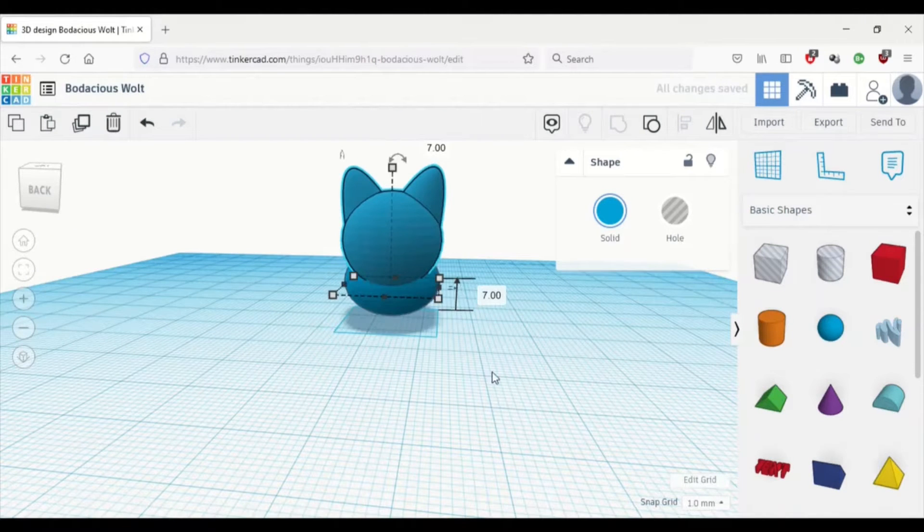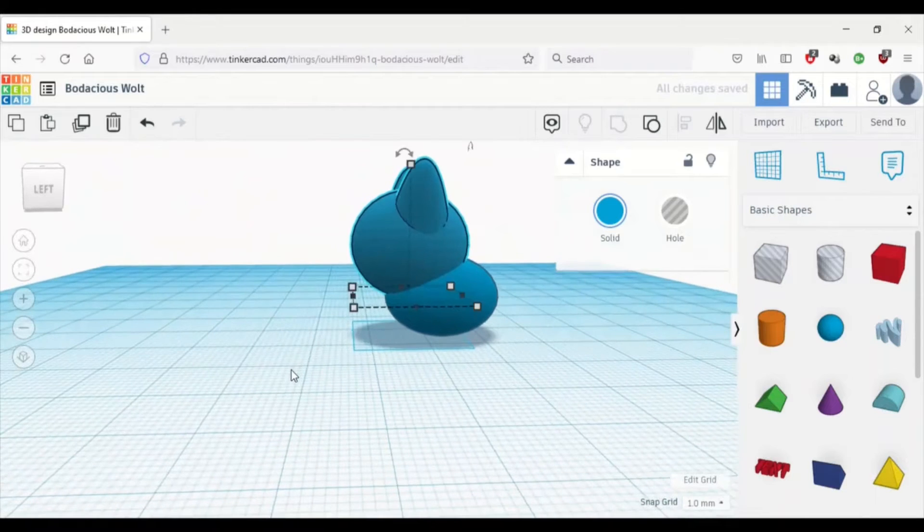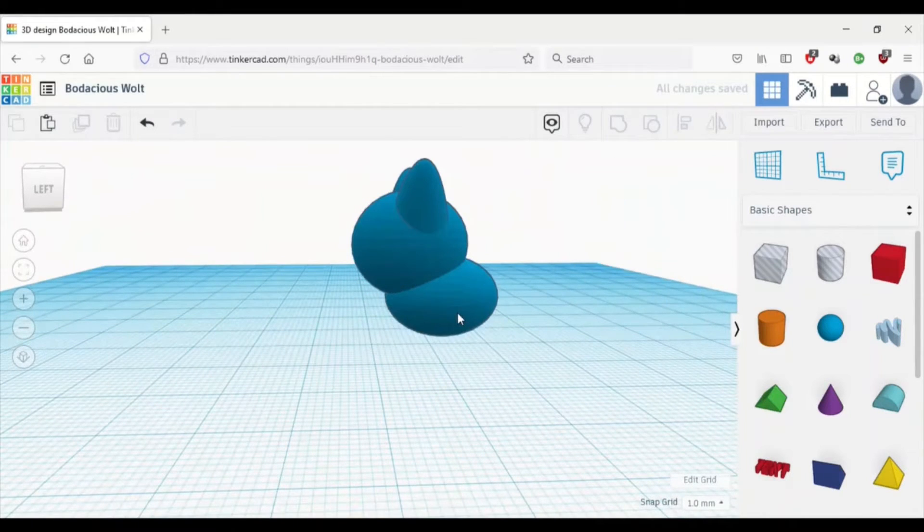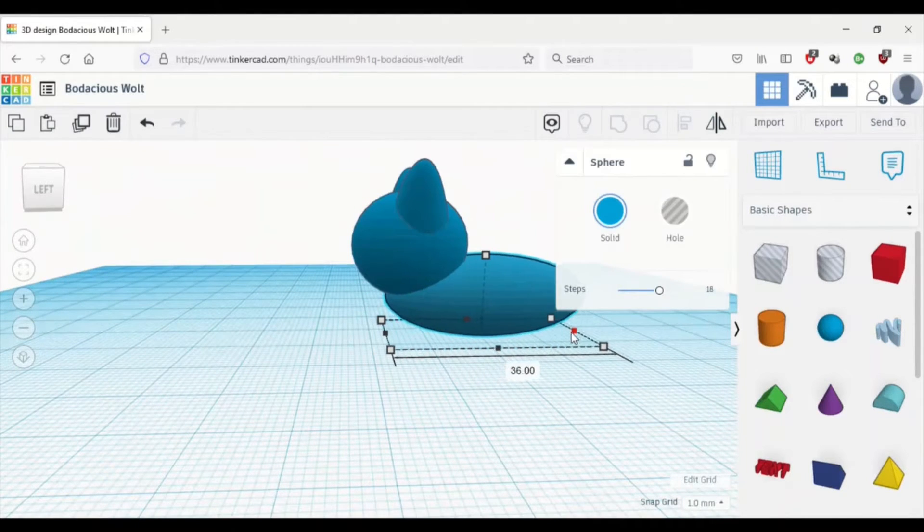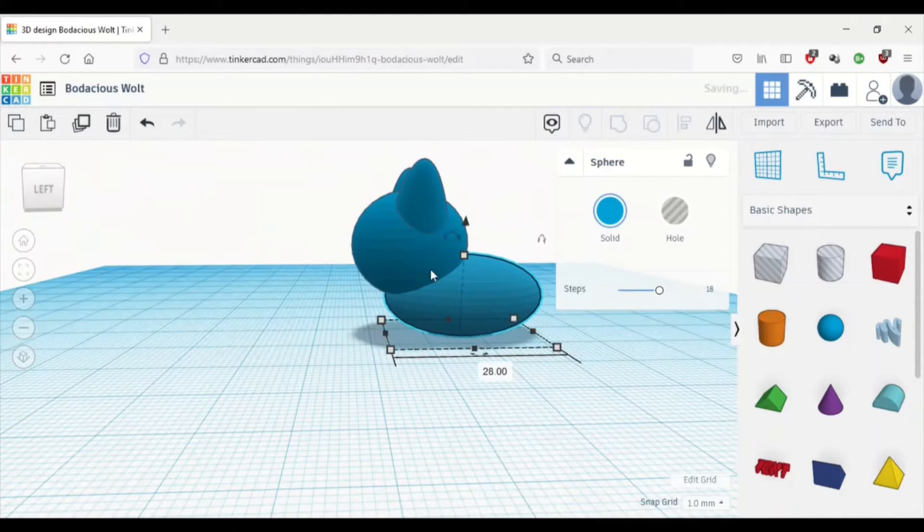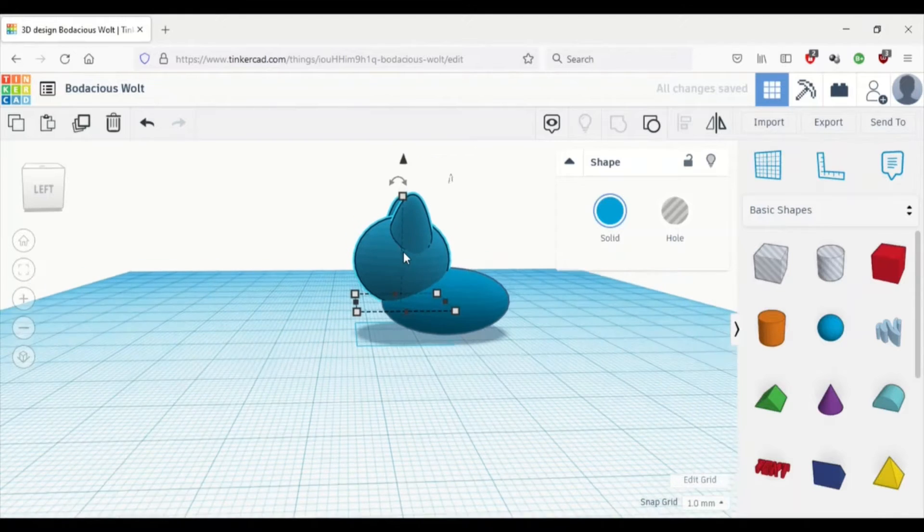Then we press the triangle, and we're going to lift it up, and it'll be a bit taller than the body, and we're just going to fit it in there.